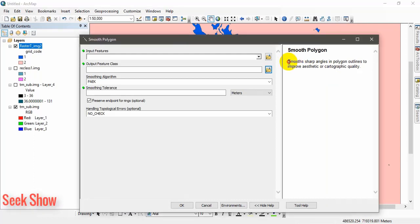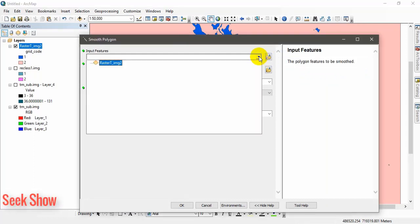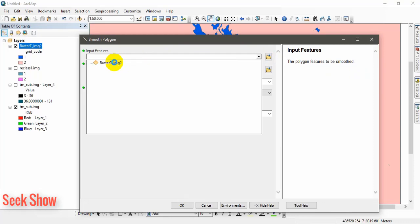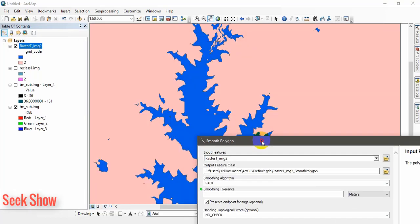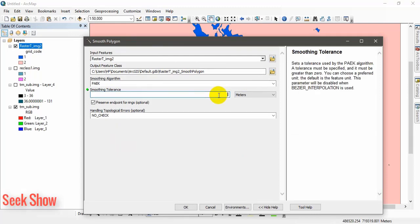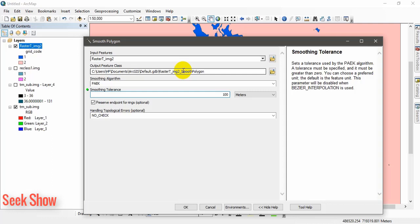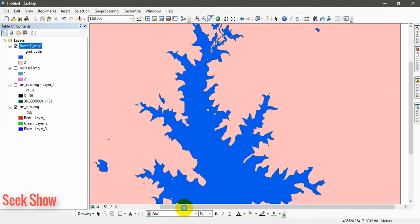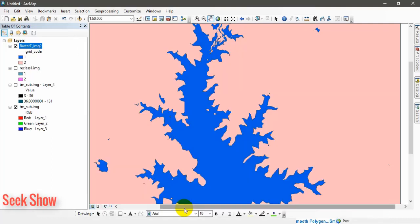You can see the description here, what this tool does. Add your shape file. I will set tolerance as 100 meters. And output location, click, copy. Let's see the output. I will show you the difference.